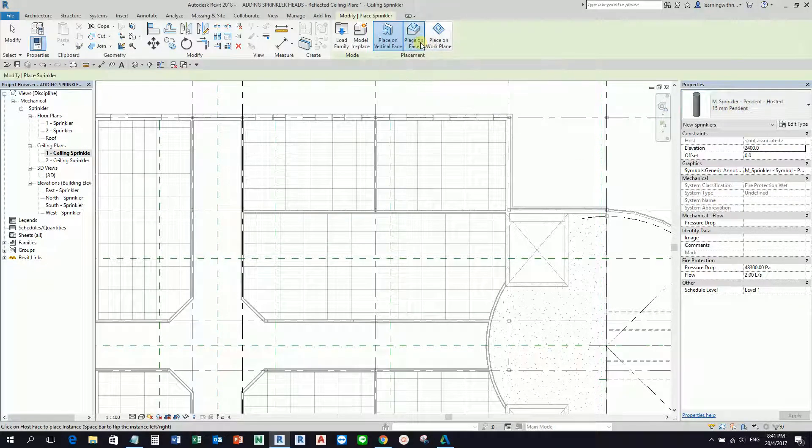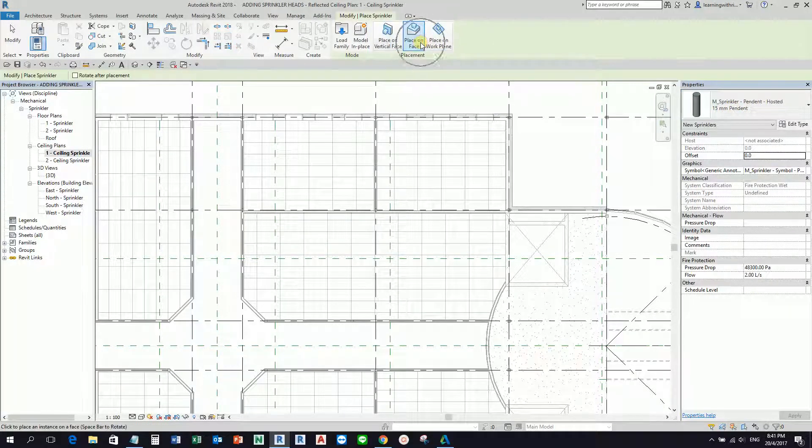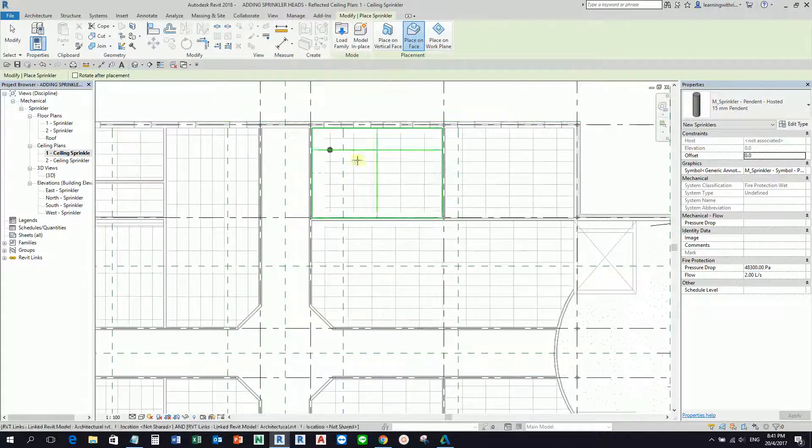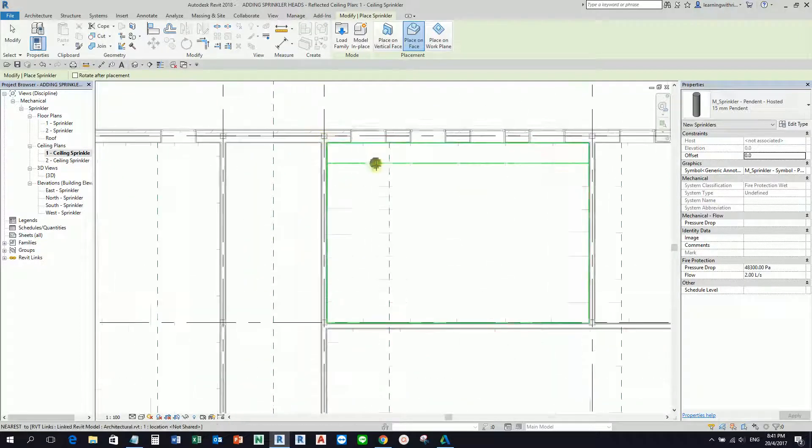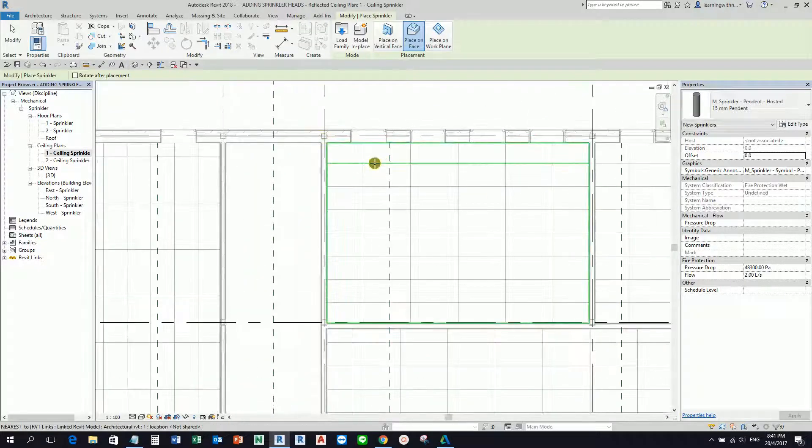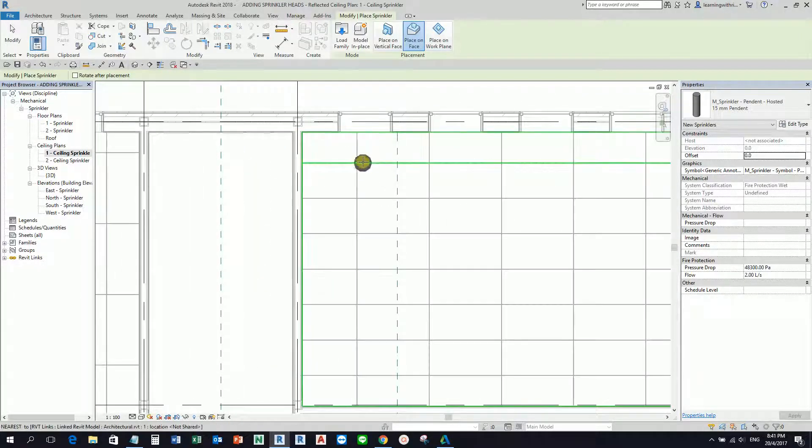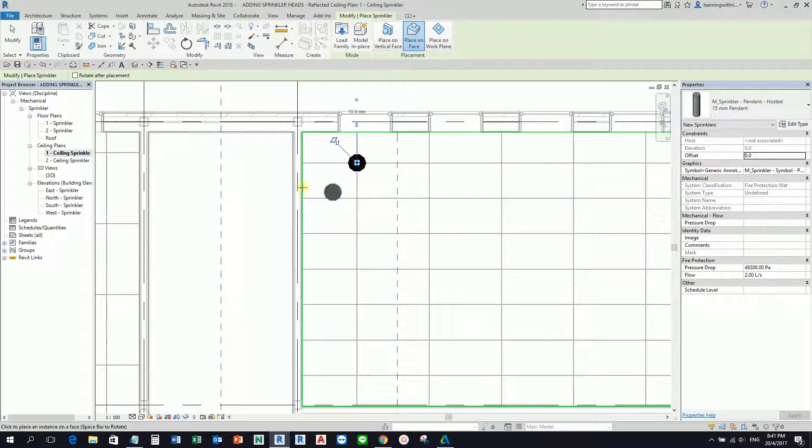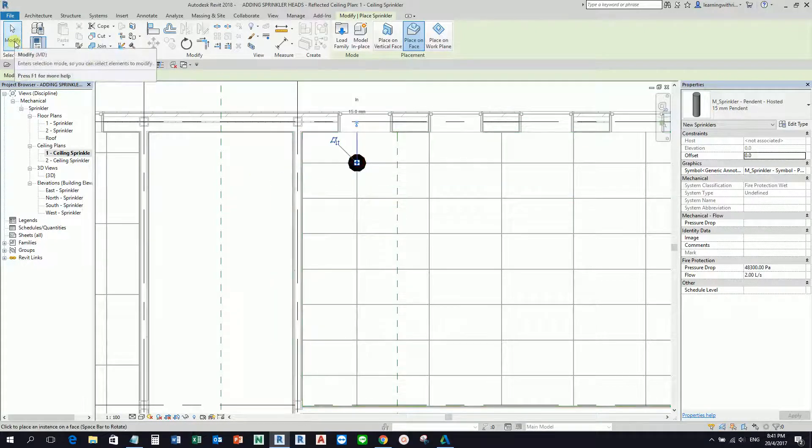I'm going to select Place on Face, and then I'm just going to place one here. Later on, I'm just going to move it. Let me place one here, and then I'm going to select Modify.